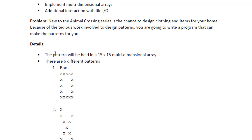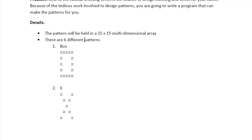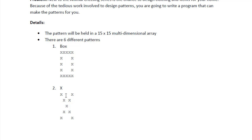We are to have a multidimensional array 15 by 15. And these are the six patterns that we will be creating. First is the box. Now these are just the smaller images. Obviously it's going to be a 15 by 15 box.